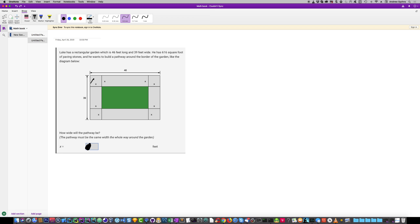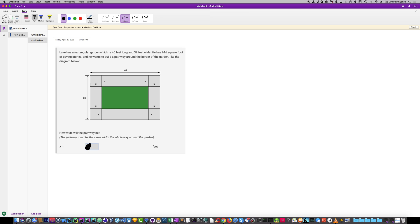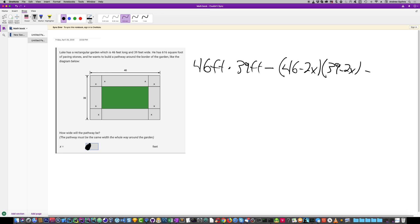What we're going to do is take the total area minus the green area. That's how we'll solve for our width X. So it's going to be 46 feet times 39 feet, and that's the total area, minus (46 minus 2X) times (39 minus 2X) equals 616.